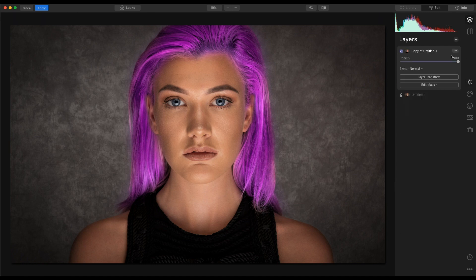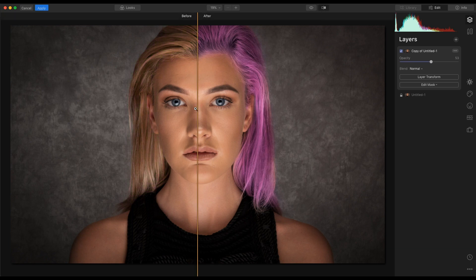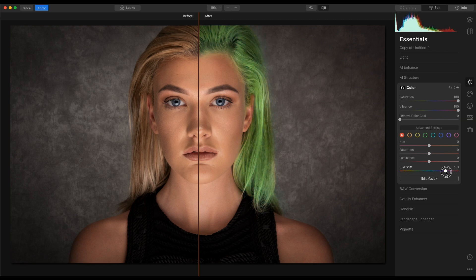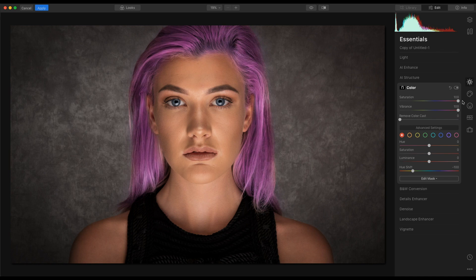Turn the opacity of the layer down until you're happy with the colour. I'll just show you the before and after. I'll go back into the colour and move through the hue shift just to let you see how it works. Once you've settled on the colour, you can go in and pull the saturation back and pull the vibrance back.